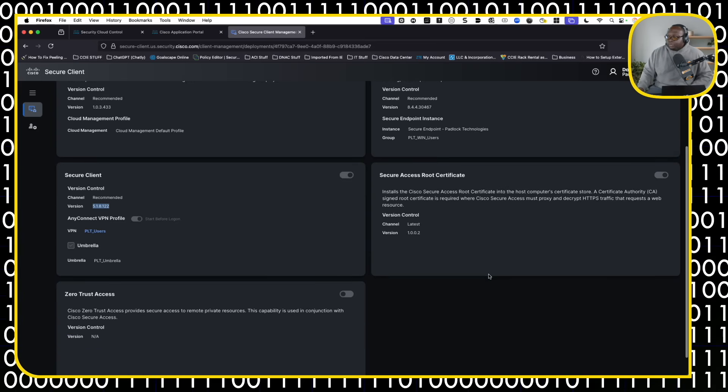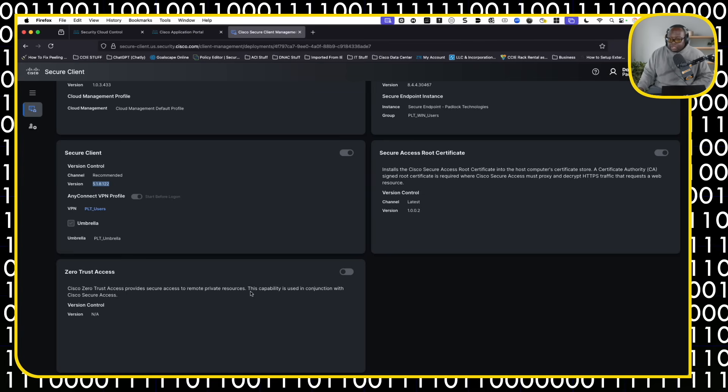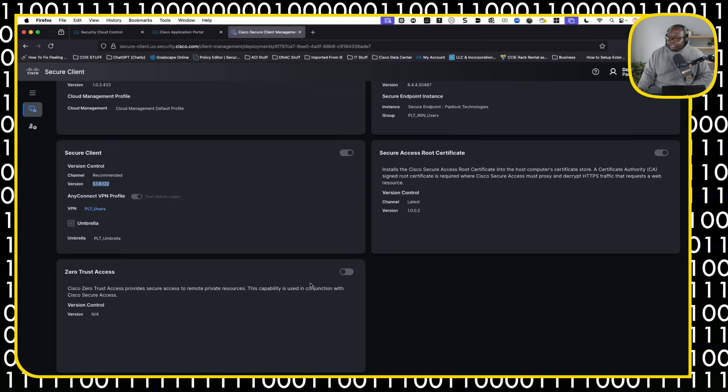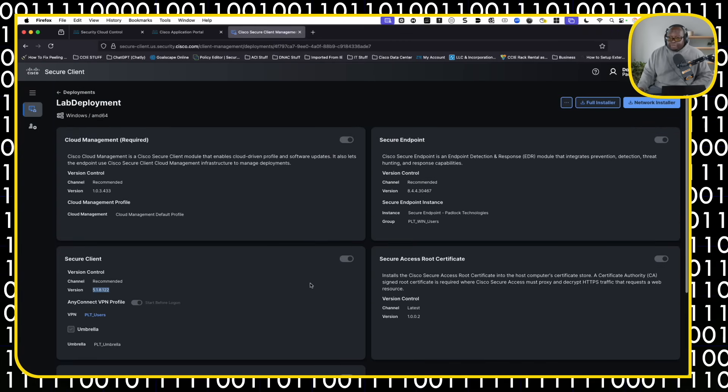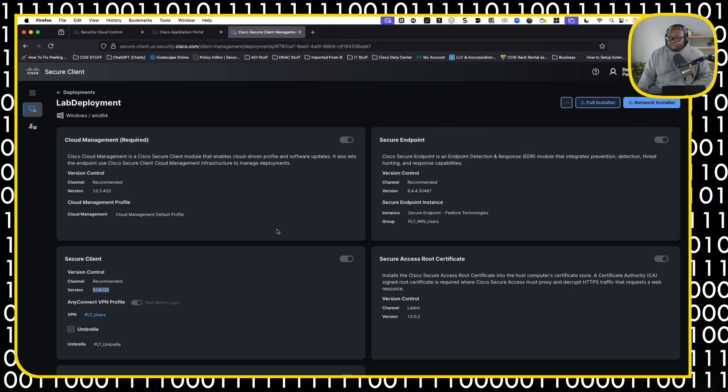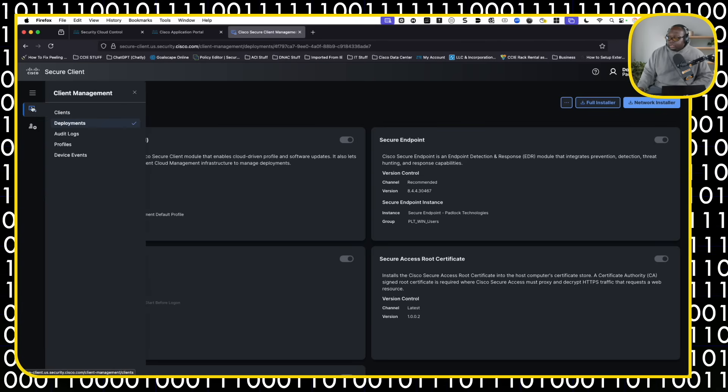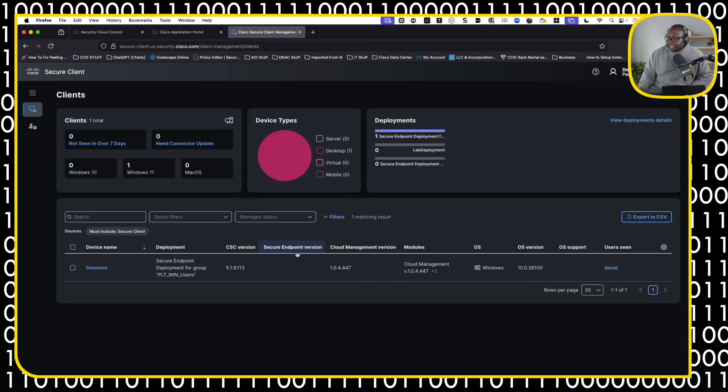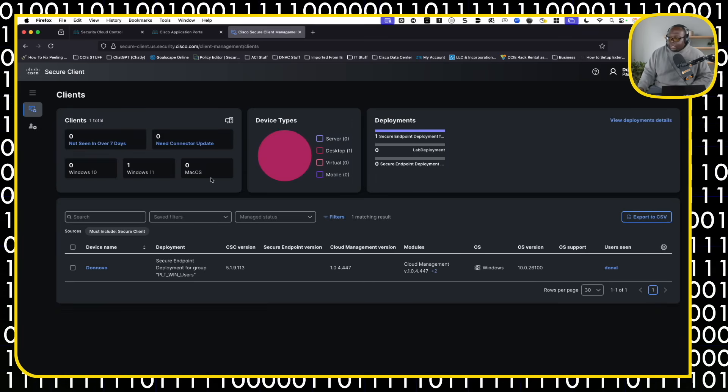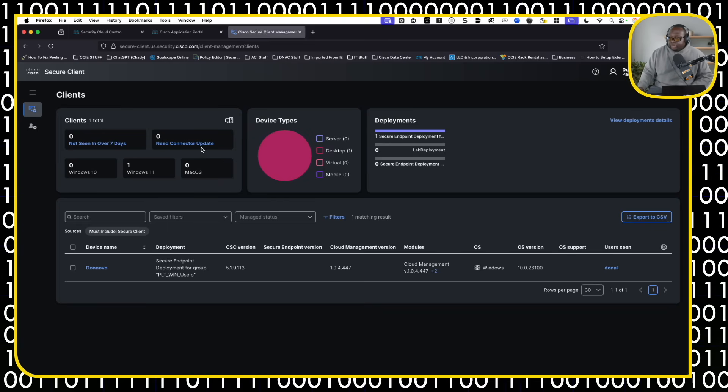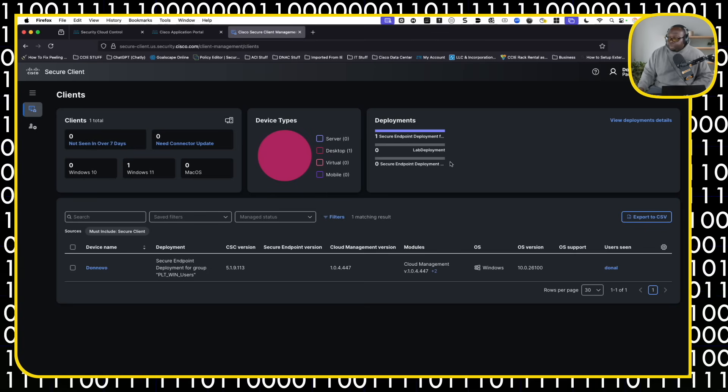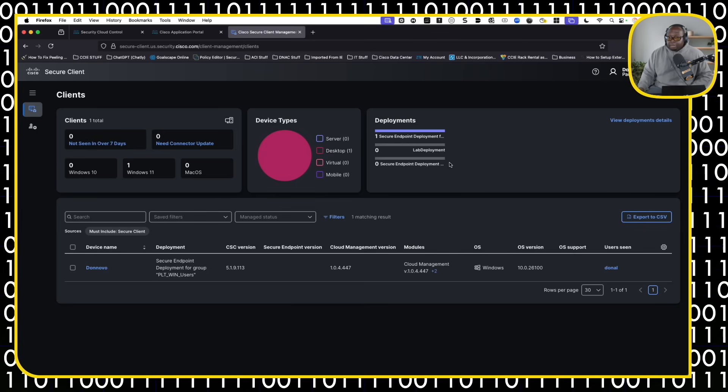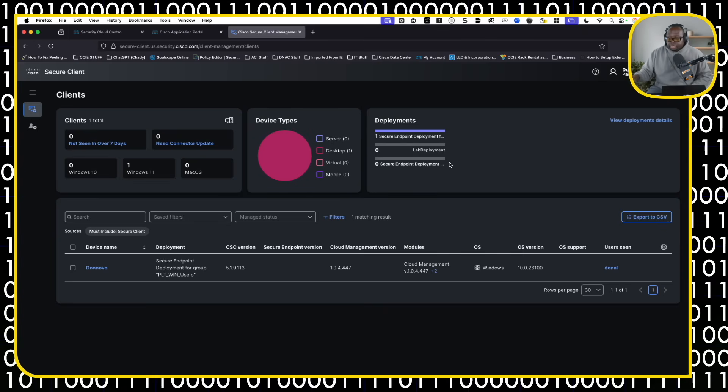And then if you want to push the zero trust module with any kind of zero trust configurations, you can do that too. So again, doing it this way is a lot better than doing it the manual way or GPOs or anything like that. Once you go back to your clients, you can pretty much control everything from here. You've got Windows 10, Windows 11 and Mac. Any kind of connectors that need to be updated, you can update it from here. Anything that hasn't been seen in seven days, you'll get the warning messages. You've got complete control of the secure client package and deployment from the cloud and you can be anywhere in the world and do all this.